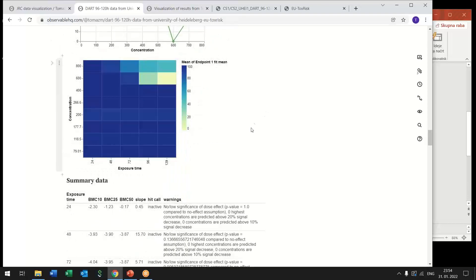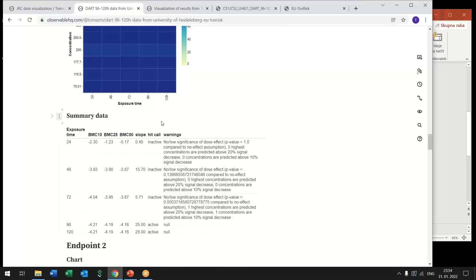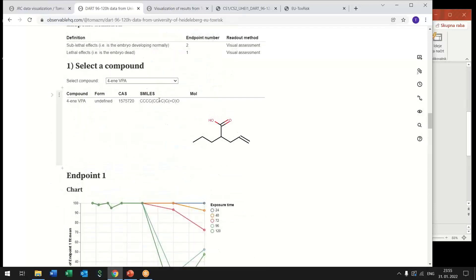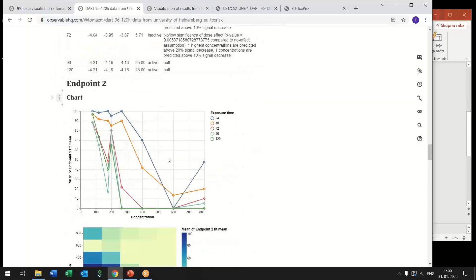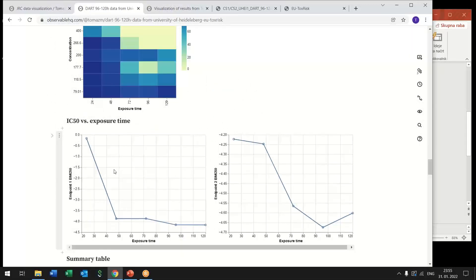And is accessible again from this web service so all these benchmark concentrations are again updated immediately when we change our selection of compound here and the same is repeated for the second endpoint and here we also have similarly as in the previous case IC50 versus exposure time the same dependence.